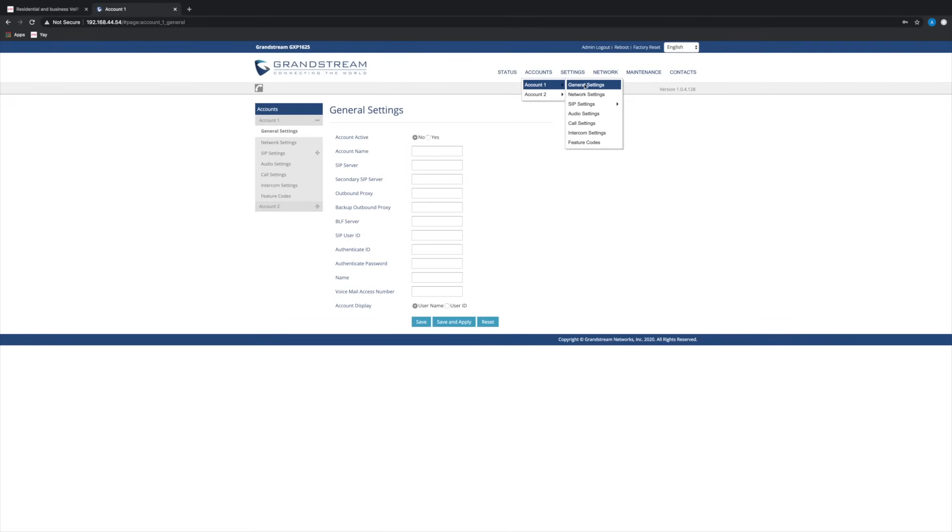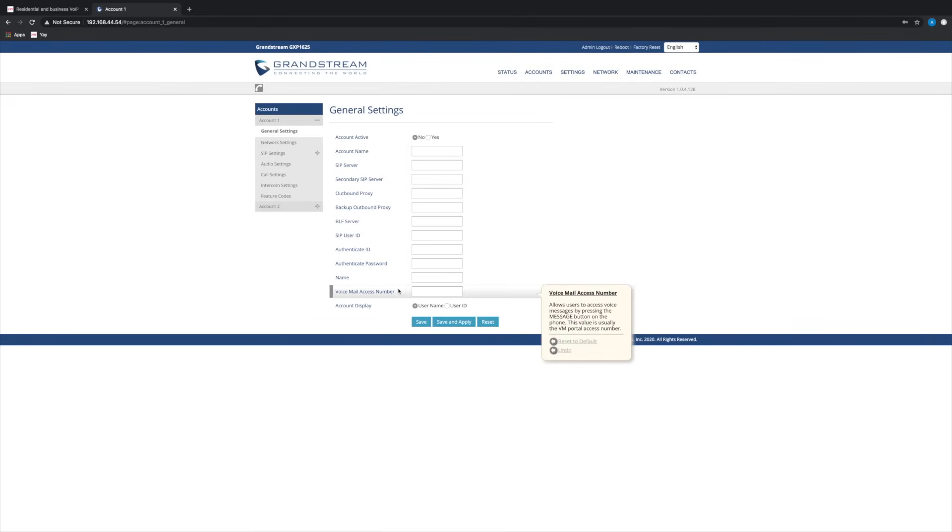We just need to go to accounts, account one and general settings and we just need two bits of information and you'll find these with your VoIP provider. I'll take you through where to find them if you're using a yay.com account, but if you're using another VoIP provider, the steps will likely be very similar.